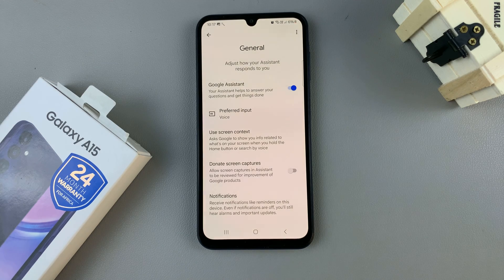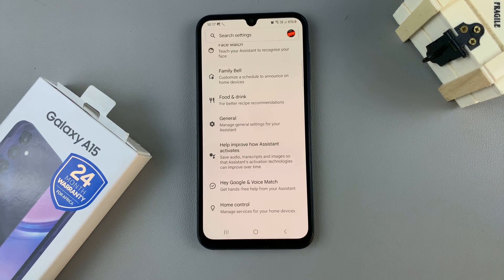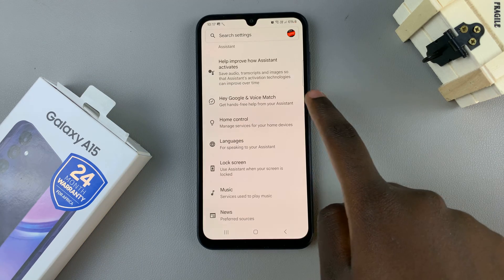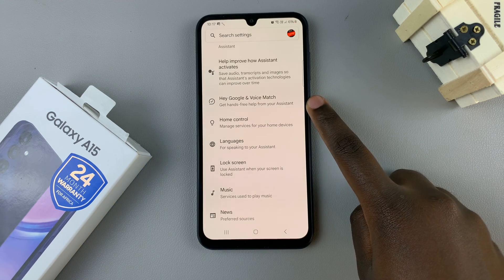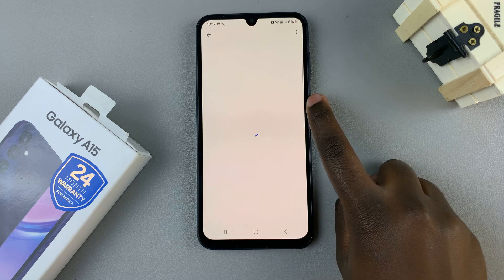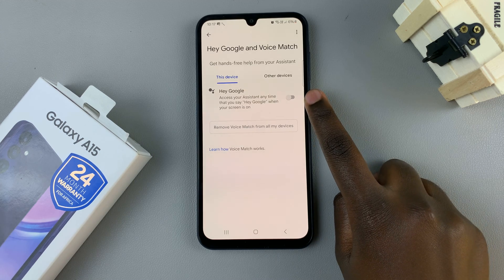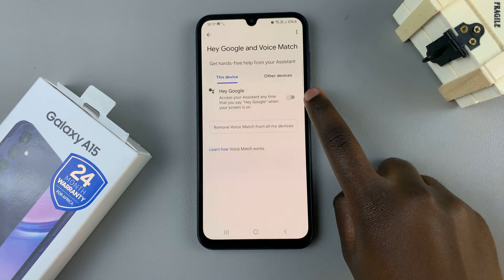Once it's been enabled, just go back to your Assistant Settings, and look for the option Hey Google and Voice Match. Tap on that, and then ensure that Hey Google has been enabled.